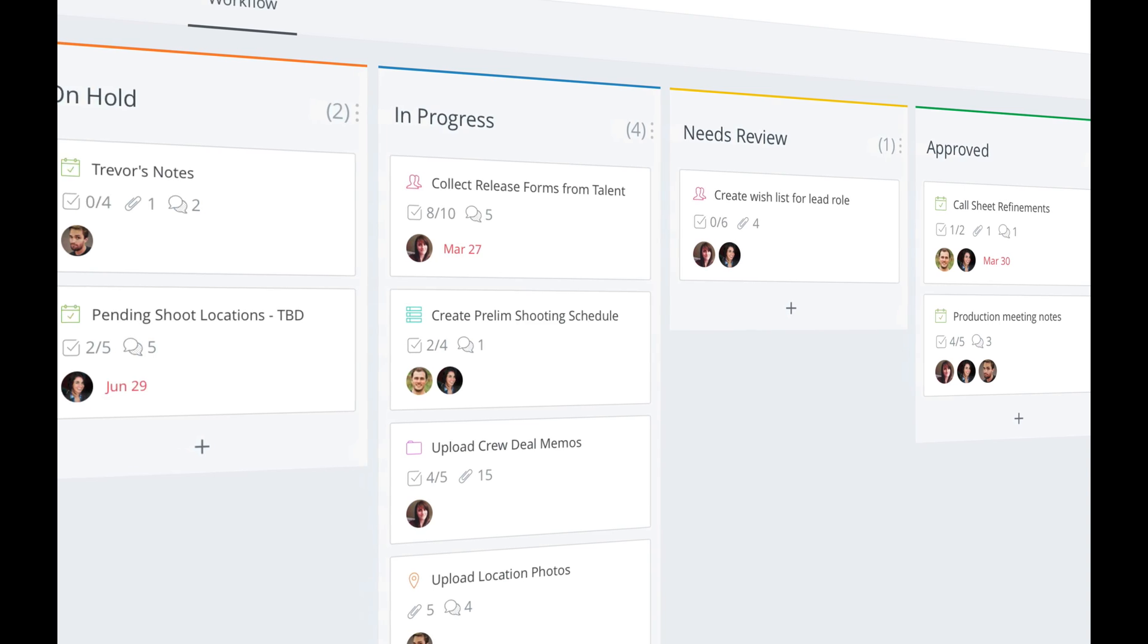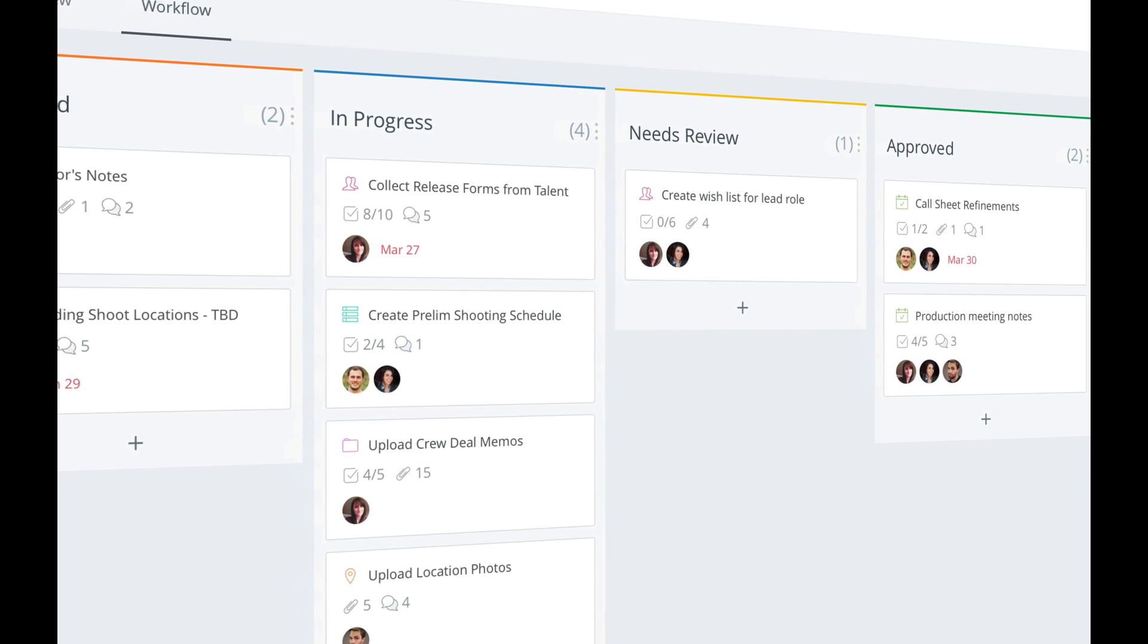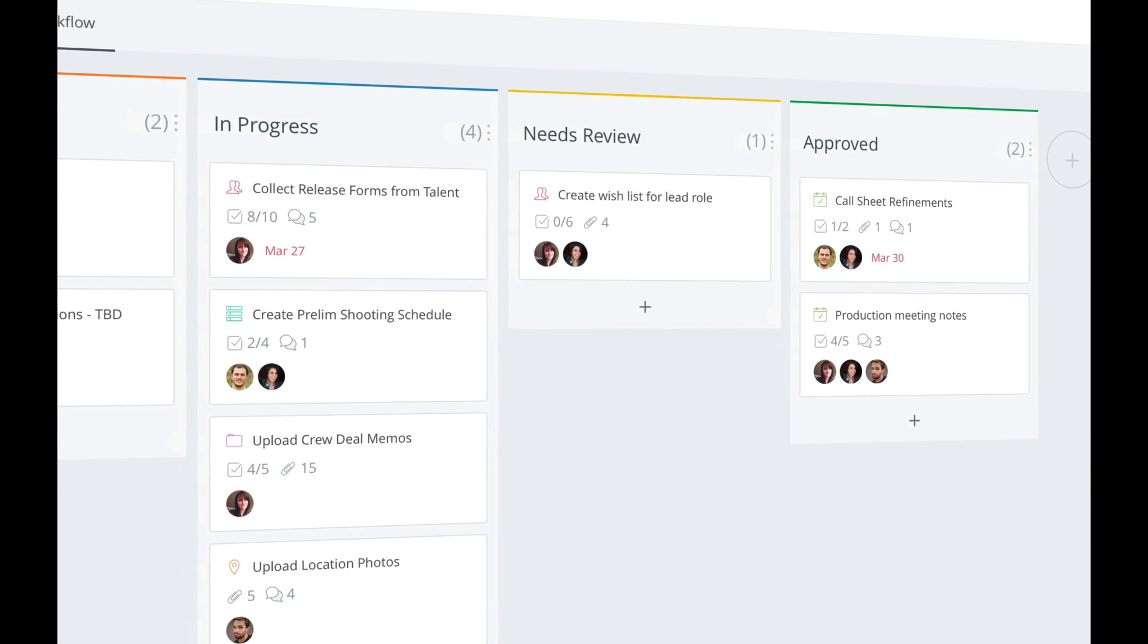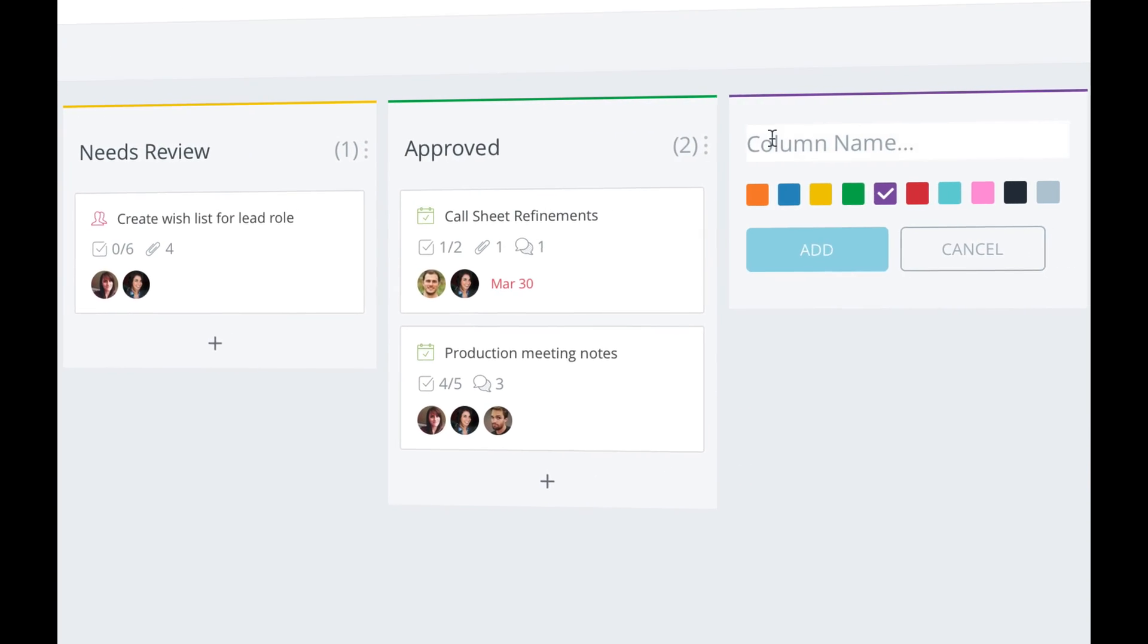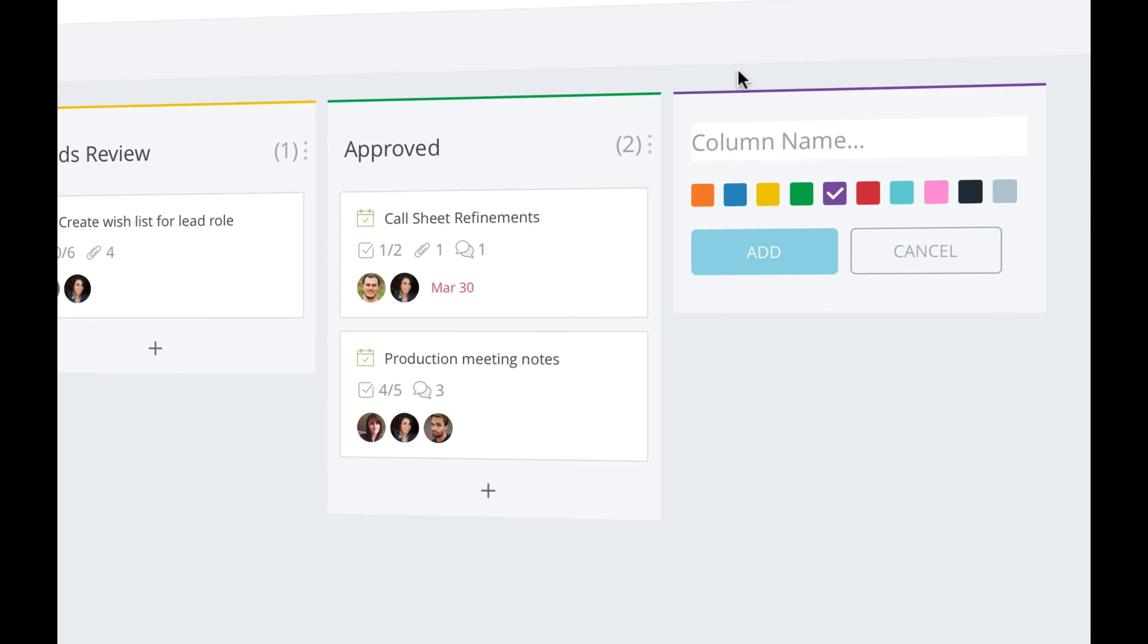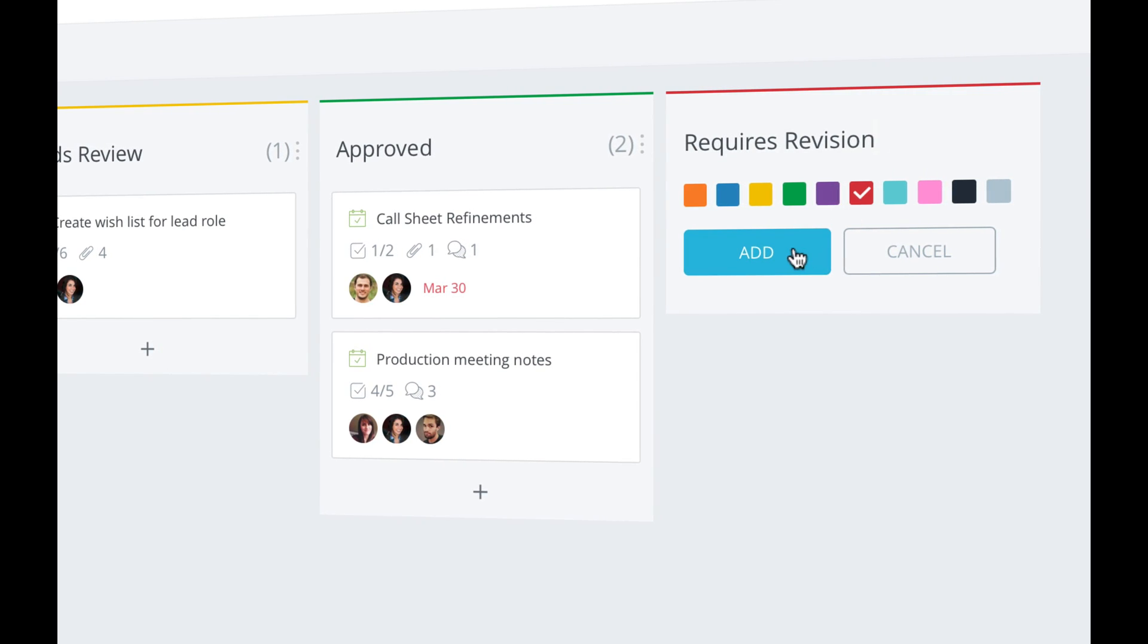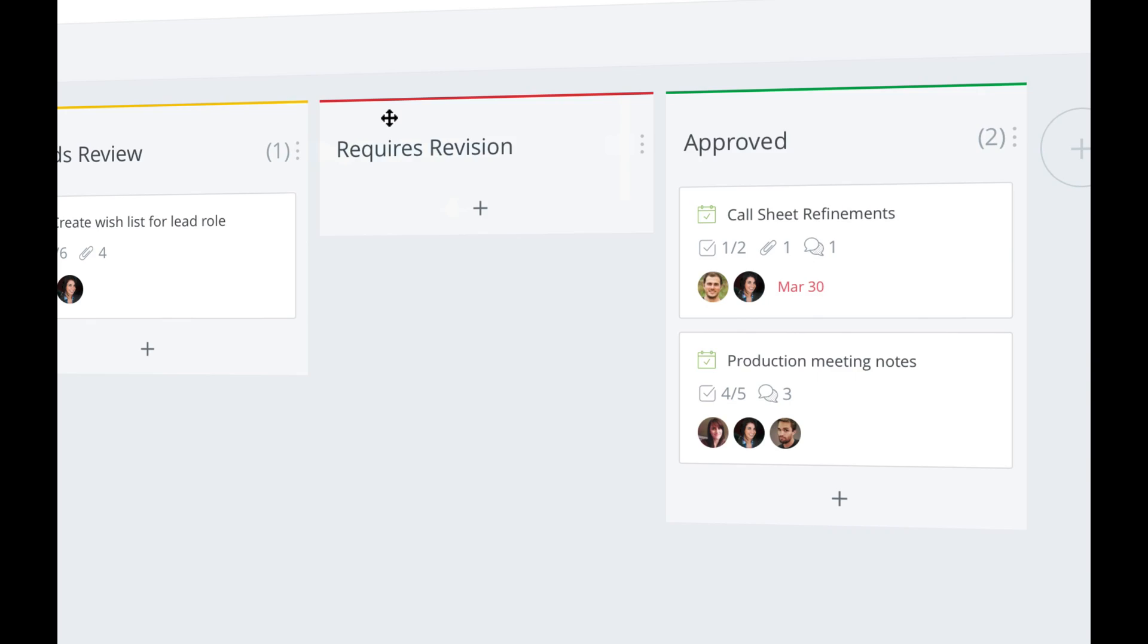And for pro users, you'll be able to customize your workflow, add and remove columns, change their names, rearrange them, and make it work for your organization.